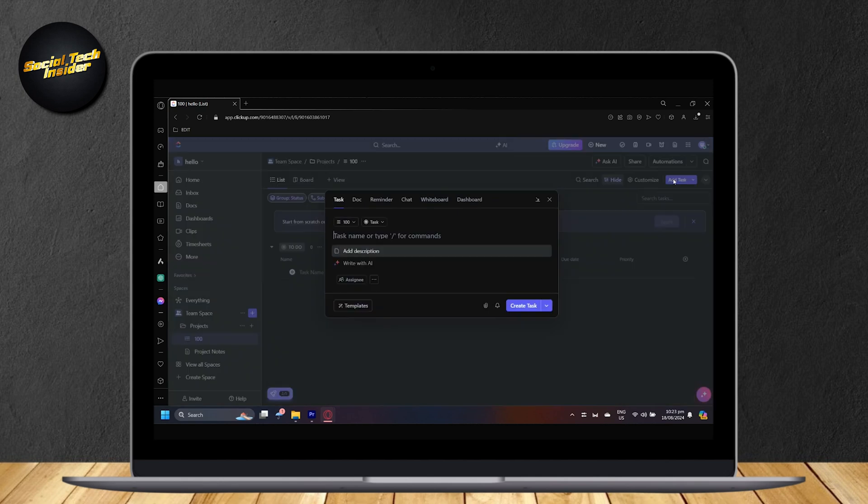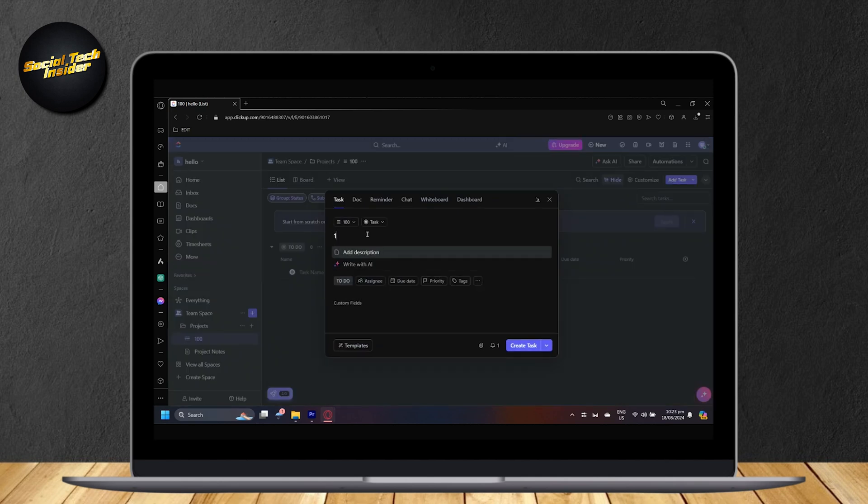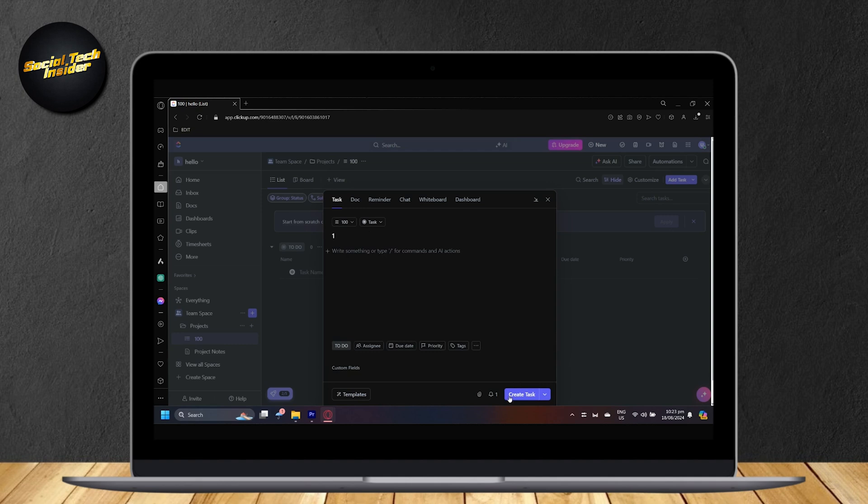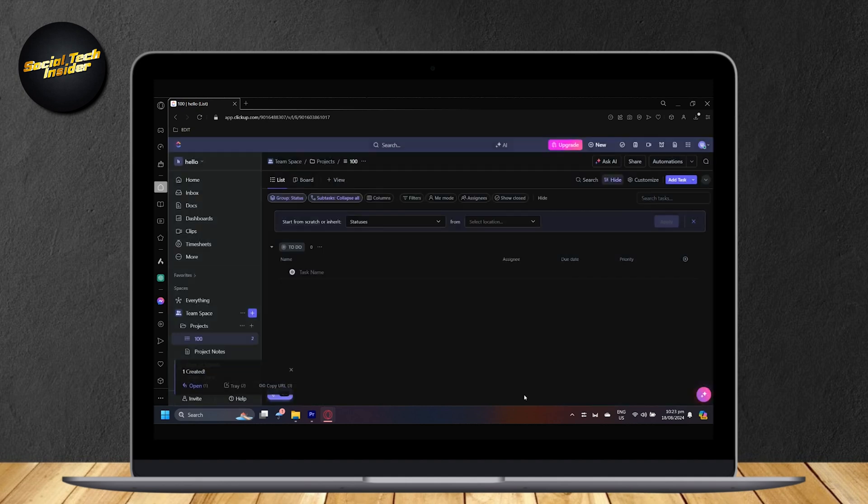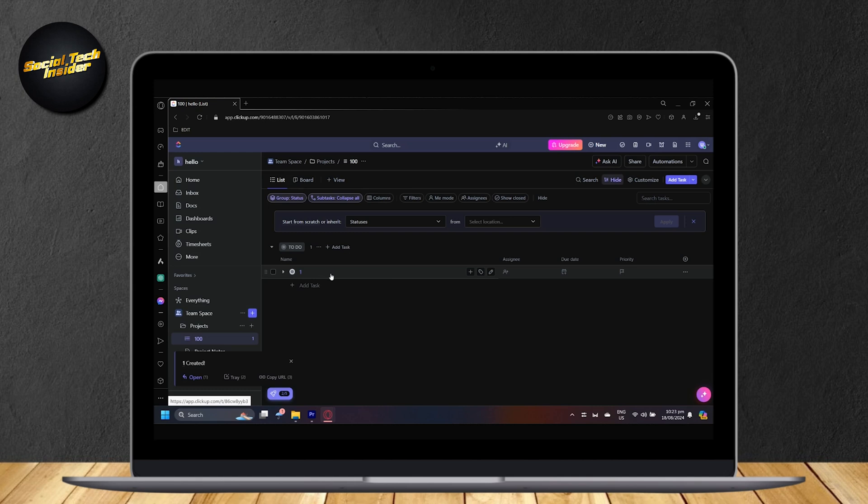So, I just simply add a task and put whatever name. I'm going to put one as a name. You can organize it however you want to. And there is our task.